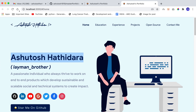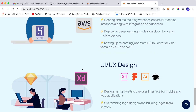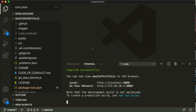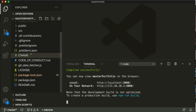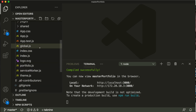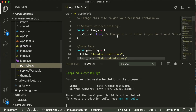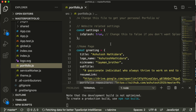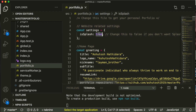Now we are going to customize this, and in this video we are customizing the first page — the home page. The key step to customizing Master Portfolio is to go into the `src` folder where you will find a file named `portfolio.js`. In most cases — 90% of the time — if you want to customize Master Portfolio, you only need to change things in this file. Follow the instructions given in the comments.